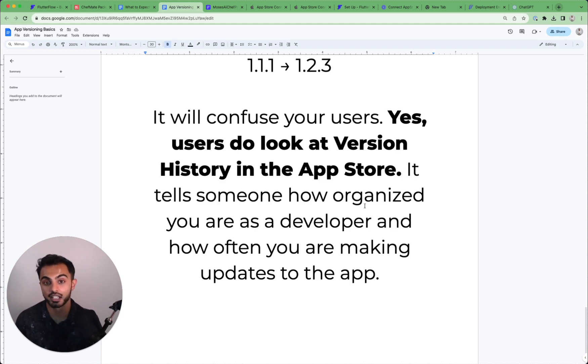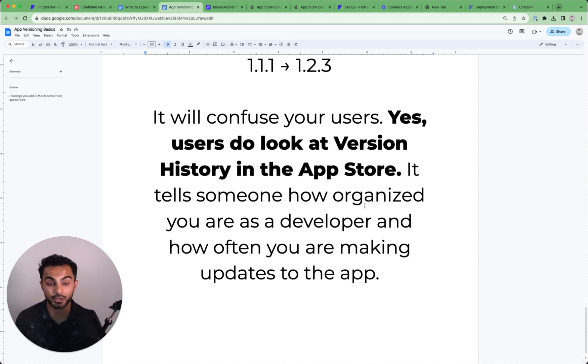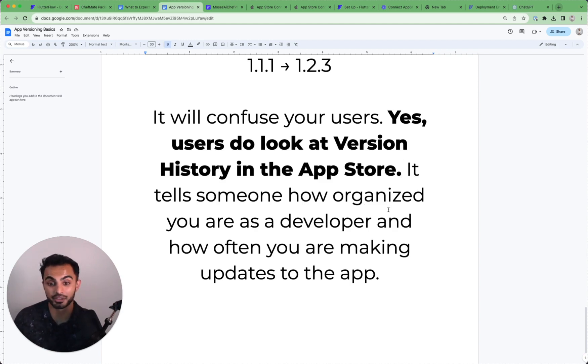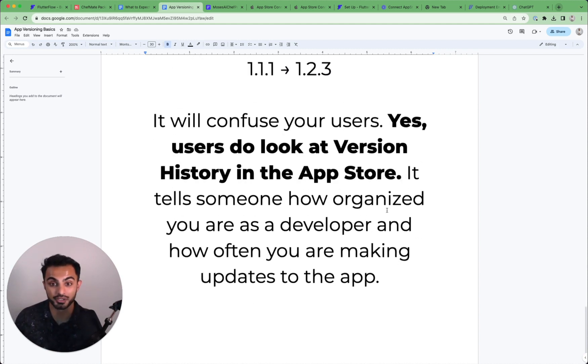They're looking at the version history to make sure that the developer is taking care of the app, making updates, and that they're organized. If they see an app that's all over the place or not being updated, they're very likely to not download your app or trust the version.